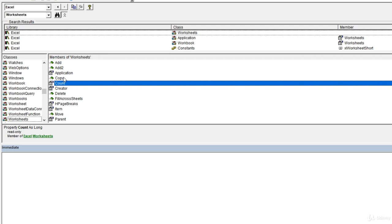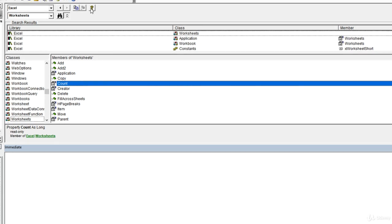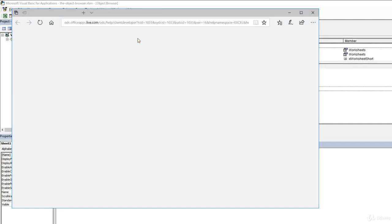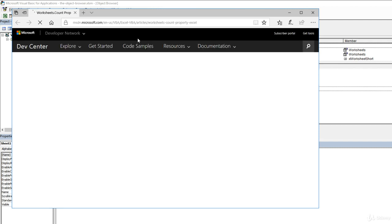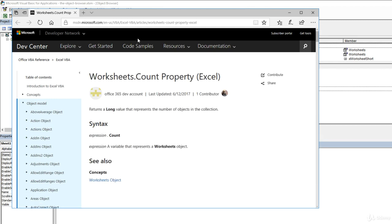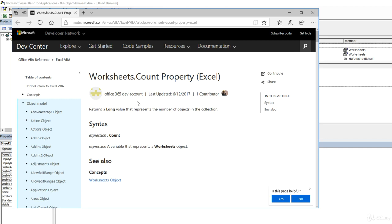There are two ways that we can do that. The first is once a property is selected on an object or a method, we can select this yellow question mark. Once we click it, it's going to launch a web browser that's going to take us to the documentation page for that specific property or method. So on worksheets, the count property, that's the page that's going to load. Here, we're getting the documentation for the worksheets count property. It returns a long value that represents the number of objects in the collection.